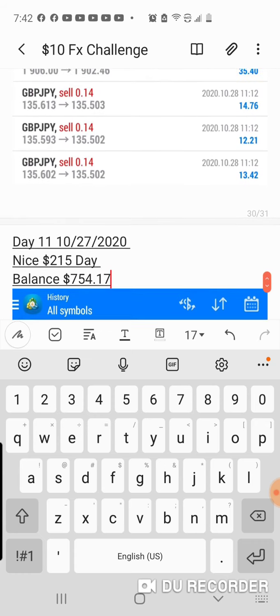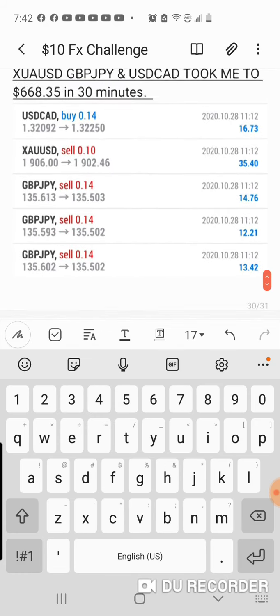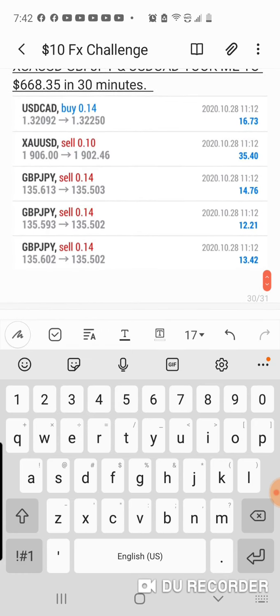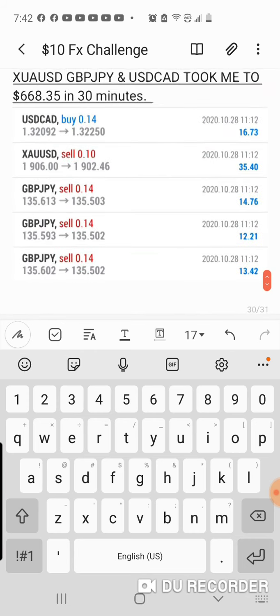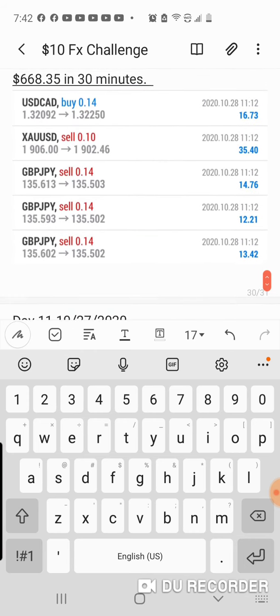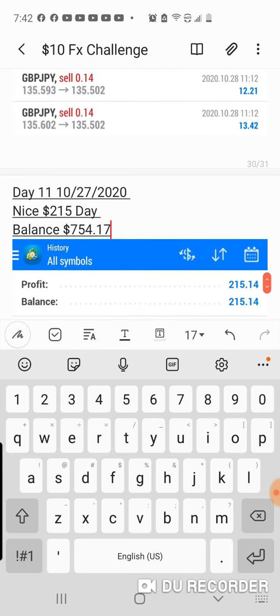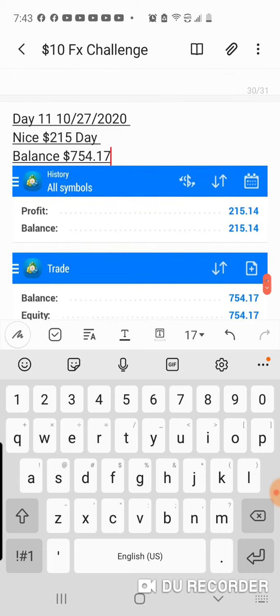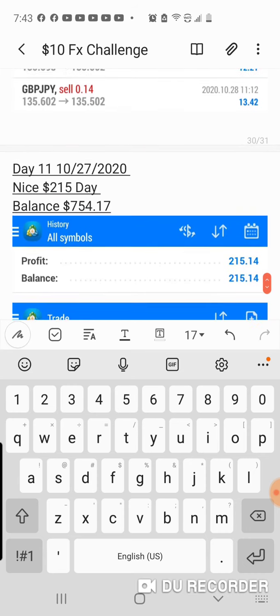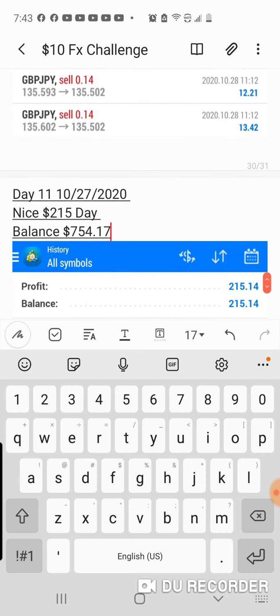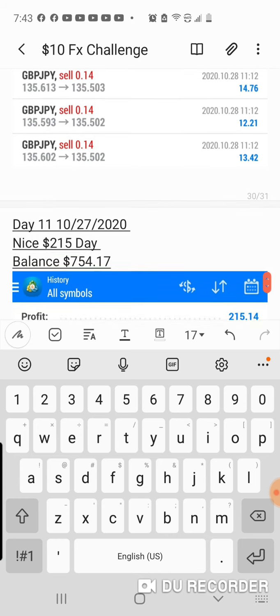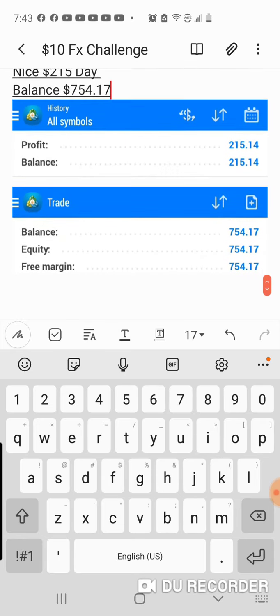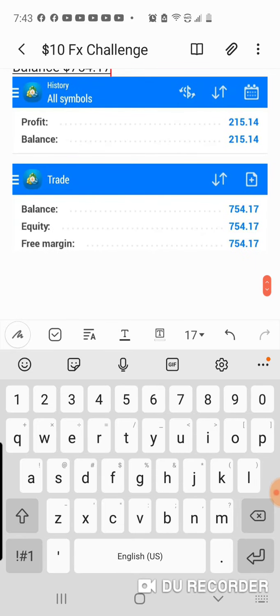I took a few smaller trades that ended up making me a few dollars, and I ended up with $754.17 for today. I made $215 today. I woke up around 3 AM, it's 7:43, not even 8 o'clock in the morning. I already made a quick $215.14, and like I said, my balance is $754.17.